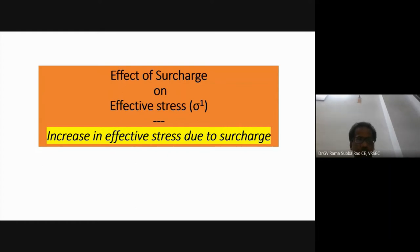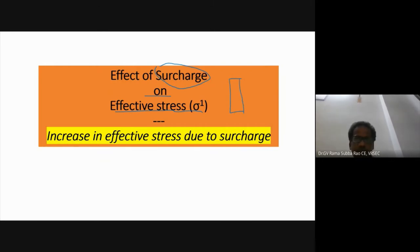Welcome. In this lecture we are going to discuss the effect of surcharge on effective stress. Surcharge is the load placed above the ground surface which produces equal stress within the ground. If we designate surcharge with small q, surcharge imposes equal stress right from the top to the bottom within the ground surface.